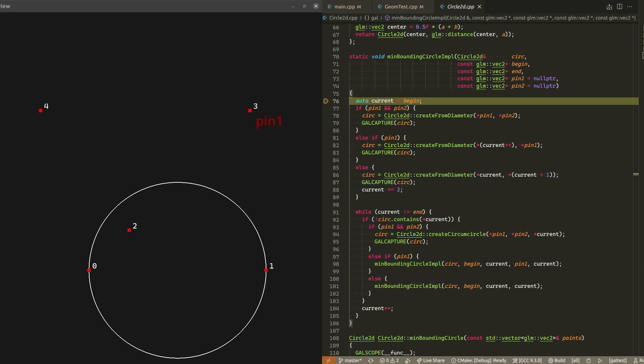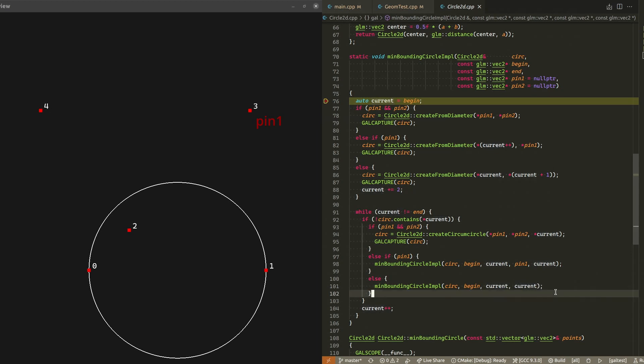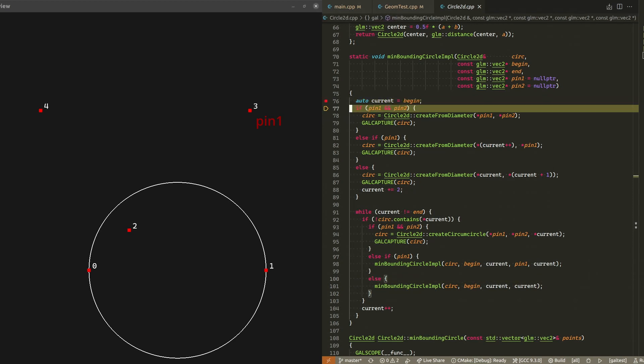We need at least two, if not three points, to construct a circle that passes through them. So let's go back to the beginning and search for another candidate for the circle to pass through among the points that we already visited. To remember that the circle must pass through point three, let's put a pin on that point. We do this by passing it as the pin1 argument to our recursive function call.